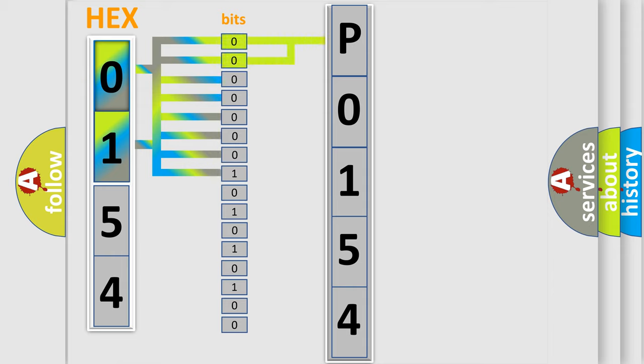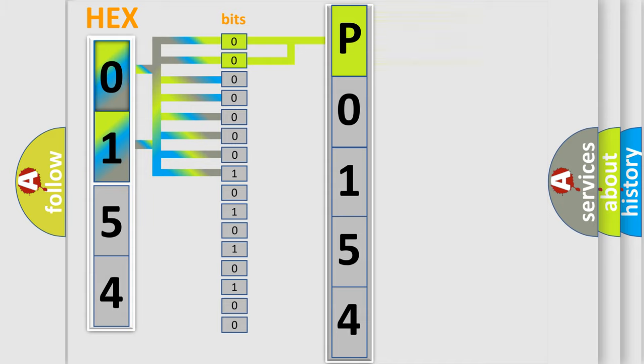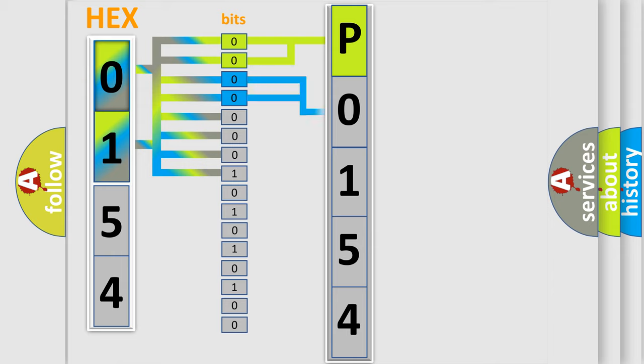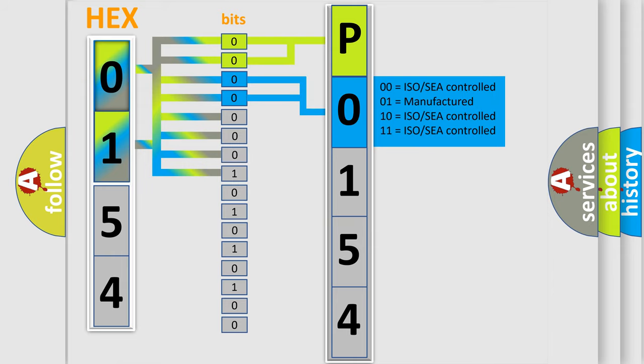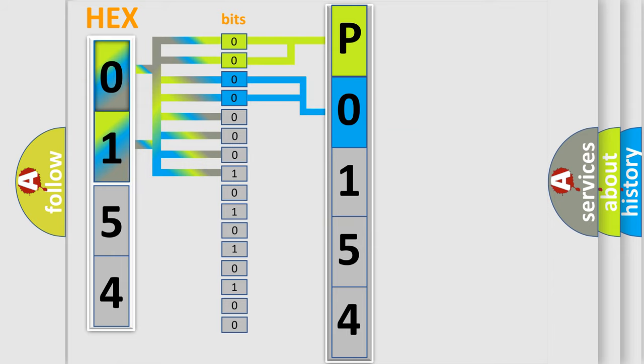By combining the first two bits, the basic character of the error code is expressed. The next two bits determine the second character. The last bit styles of the first byte define the third character of the code.